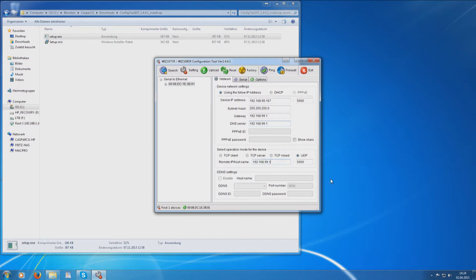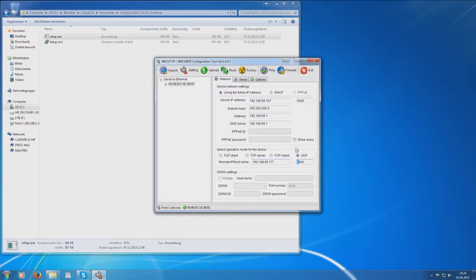Type in the IP address that you want to assign to your second RCP Bridge module in the Remote IP area. Set the UDP addresses to 2000 in both areas.